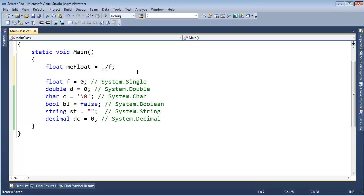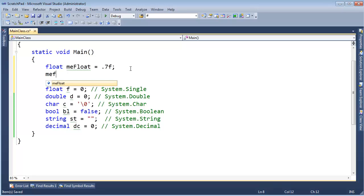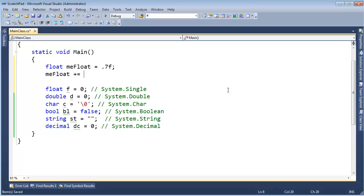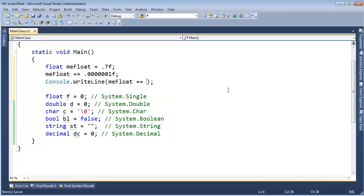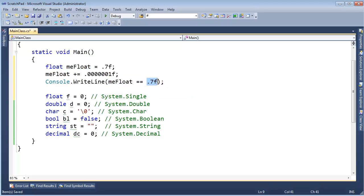So I have to suffix that with an f to make the compiler happy. And then down here I'm going to say me float plus equals this value. Then I'm going to console write line me float equals 0.7f. What I'm asking the runtime to show me is: are the bits that are stored in me float, do they perfectly represent a 0.7f? Now, it's dangerous to compare floats with equality, but in this case it's a contrived example. I'm doing something straightforward.